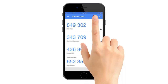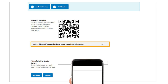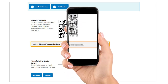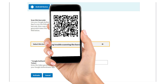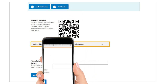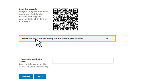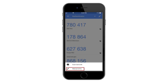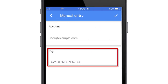Select the plus sign, then select Scan Barcode. Hold your device's camera up to your computer screen so that the QR code displayed in the Secure Website is within the outlined area on your device's screen. If you are having trouble scanning the QR code, unhide the secret key by clicking anywhere in the 'Select This box if you are having trouble scanning the barcode' box. Then select Manual Entry from the Google Authenticator app on your device and manually enter the secret key.